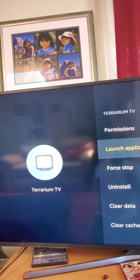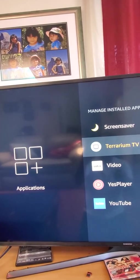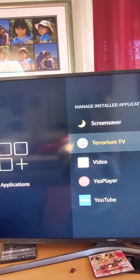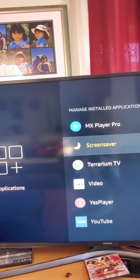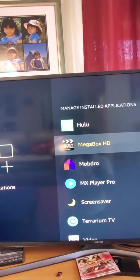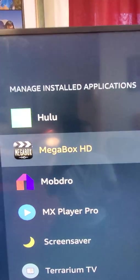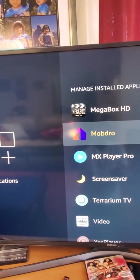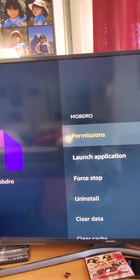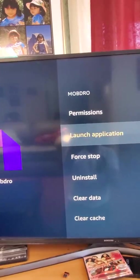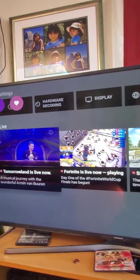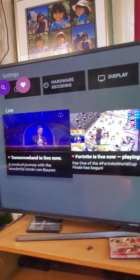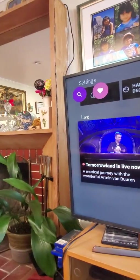Let me show you one more — Mob Draw. That's the one for live TV. Mega Box you could do the same thing. Mob Draw — launch application. This is a live TV app; it's a hacked satellite from a UK satellite cable box.